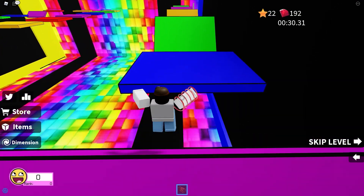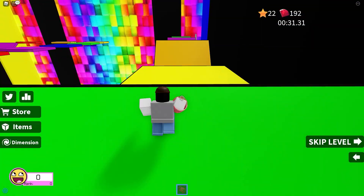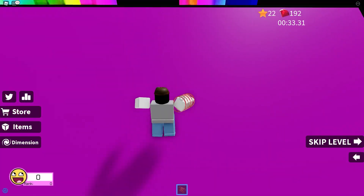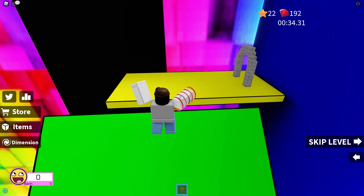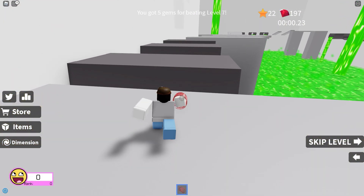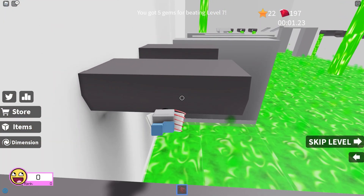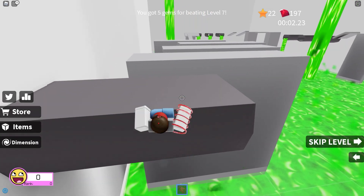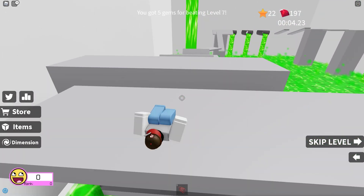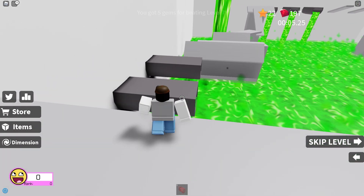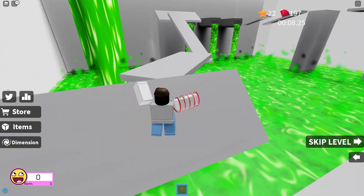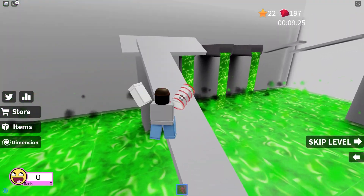Hey, what's up guys? It's Toxic here and today we're going to be talking about something Roblox recently announced that's pretty interesting. Now as you guys may know, there's a lot of pages on the website — some that are used a lot and some that aren't used nearly as much. One of these pages that isn't used nearly as much is this page called the feed.